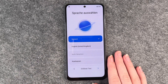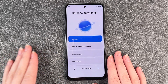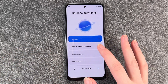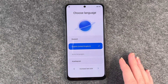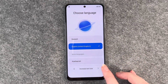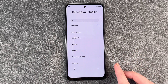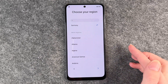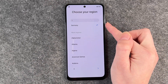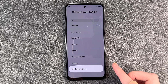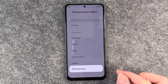So the first step is to select your language. It's set to German right now, but we're gonna select English and then you can click here. The next step is to choose our region. We are in Germany, that is set already so we keep it as it is.